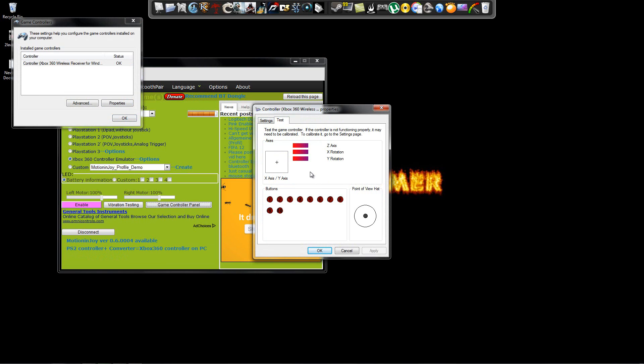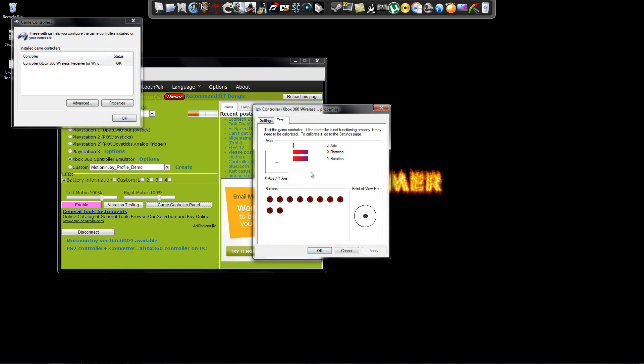Now, you're going to see that my joysticks work just fine. Everything else, all the buttons are working just fine. So that's pretty much it.